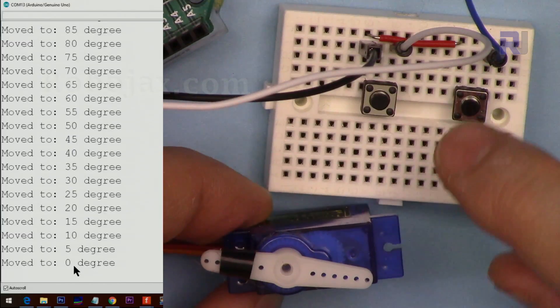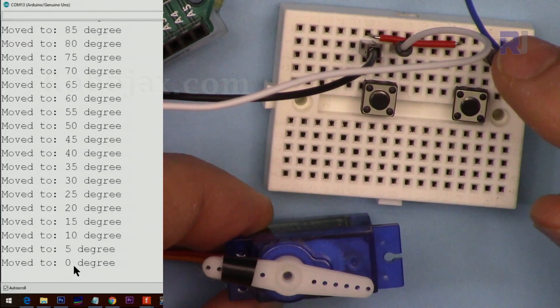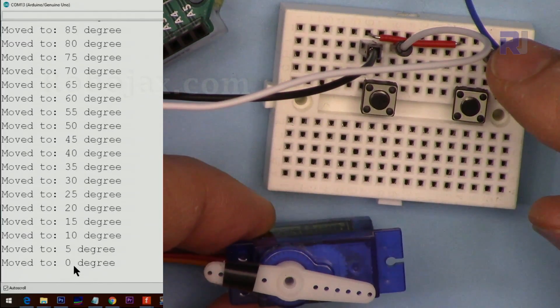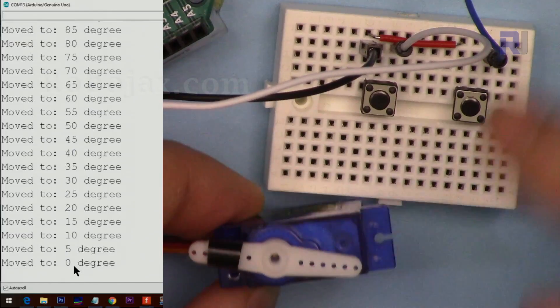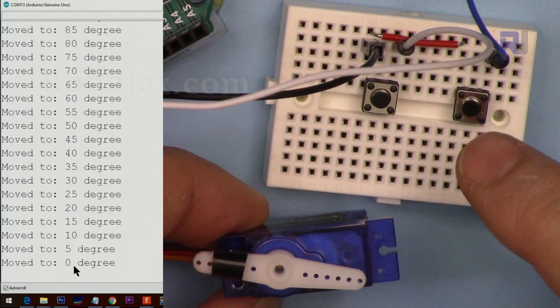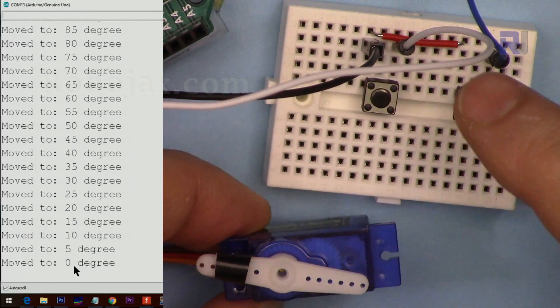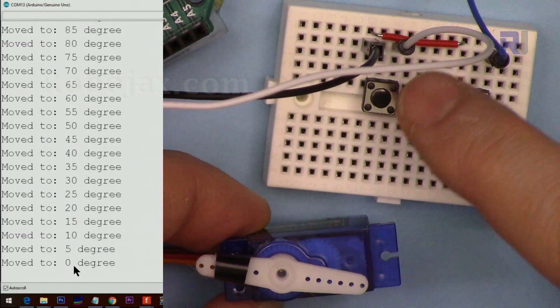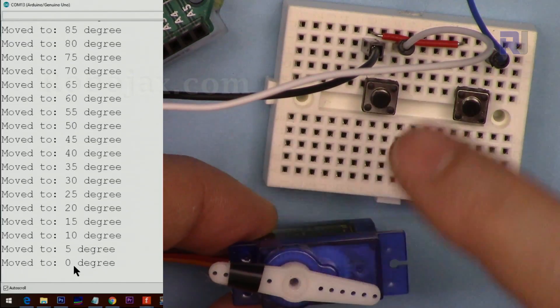You can send signals via other means. Let's say a motion sensor detects something and when a signal goes high, you can control this to move right. Another sensor detects something else and you can send this to the left.